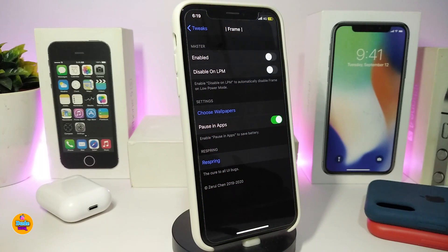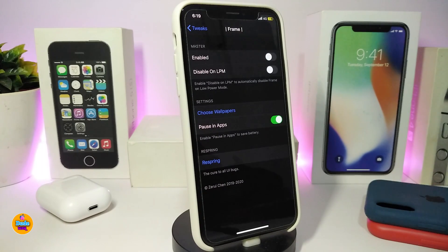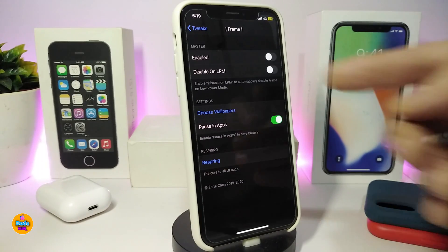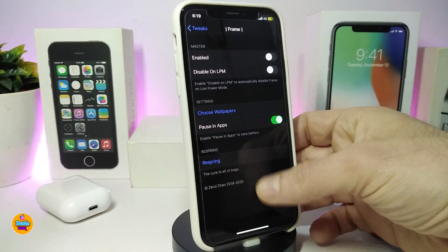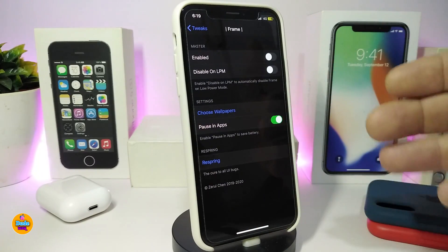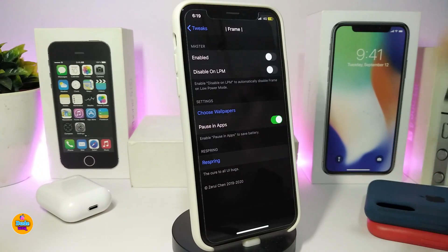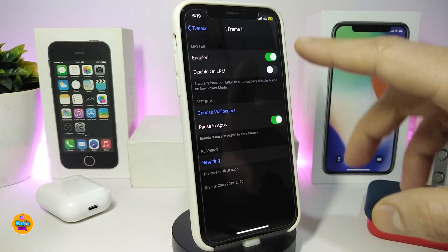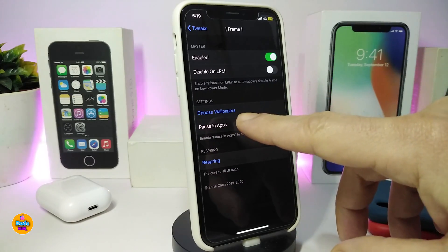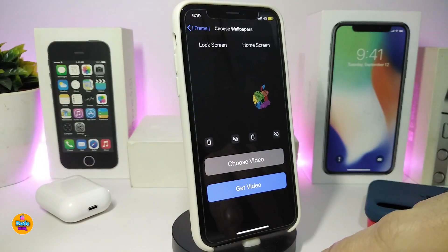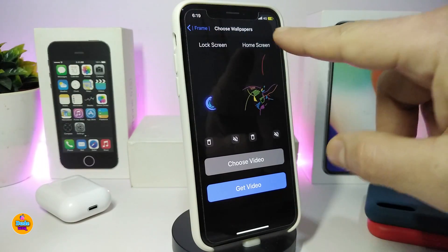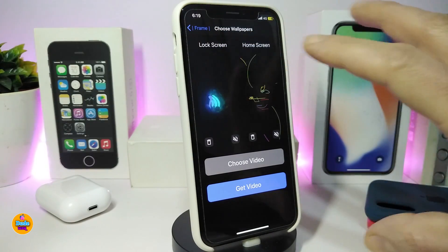The next tweak I think you guys are going to love. If you remember how to bring live wallpapers in iOS 12 and iOS 11 with V Wallpaper and V Wallpaper 2, this tweak called Frame is the same idea. It lets you bring videos onto your lock screen and home screen at the same time. First, enable the tweak and choose your wallpaper — you'll see sections for lock screen and home screen.